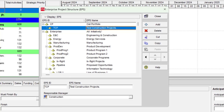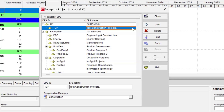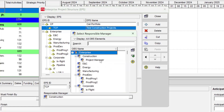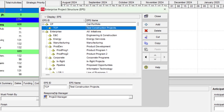I then do the same for TCP — the Test Construction Project program. Going back to the brief, it says the program should be linked to the Project Manager OBS. Back in P6, I select the Test Construction Project and go to the Responsible Manager section. This time I select Project Manager and link it. The Responsible Manager is now Project Manager for the TCP.